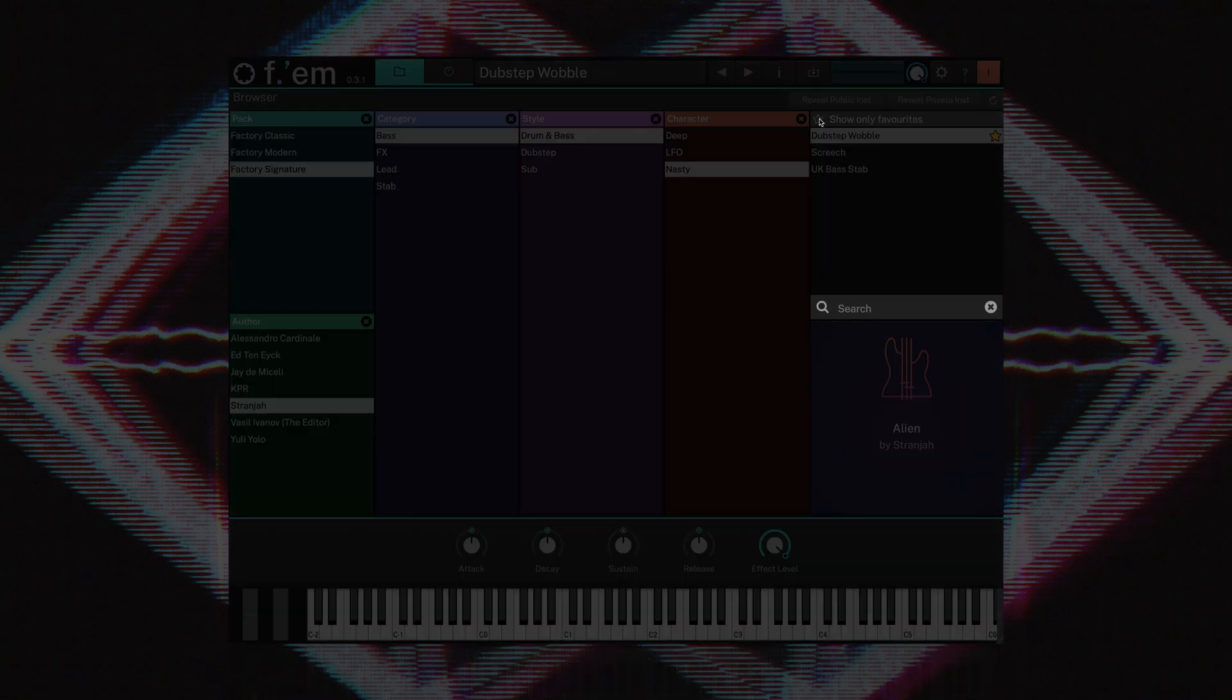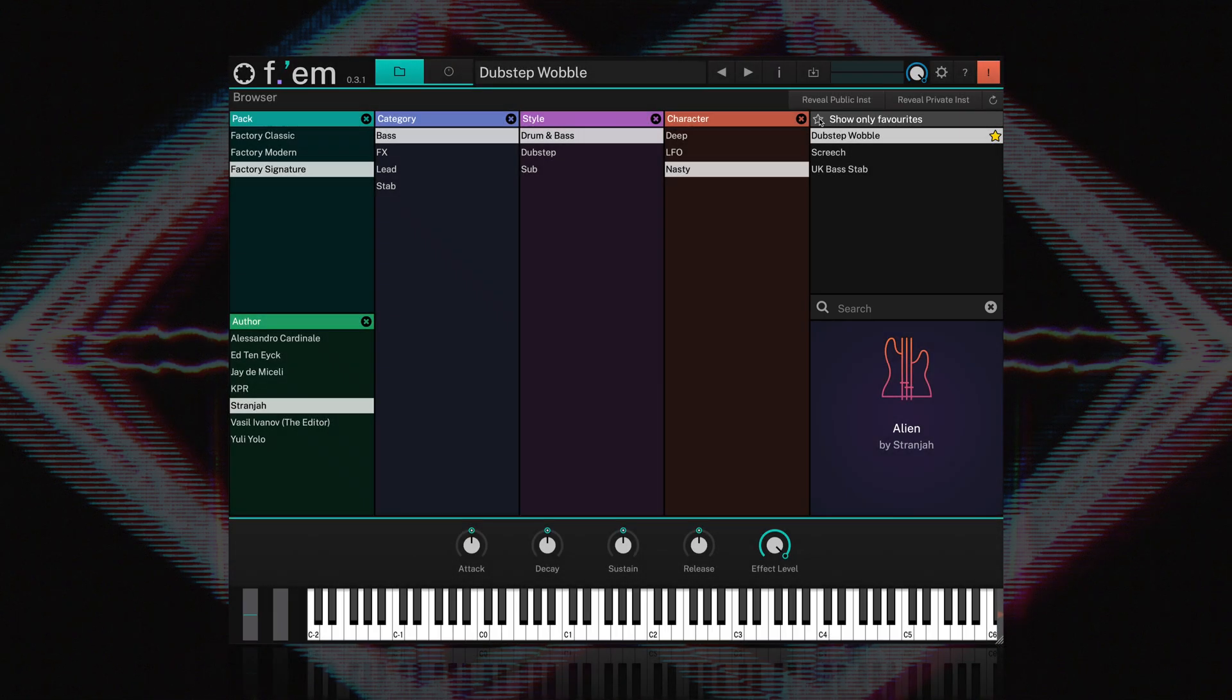Directly below the preset list is a search field. If you have a specific preset or search term in mind, this might be the quickest way to find your sound.